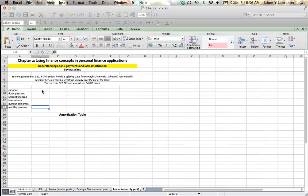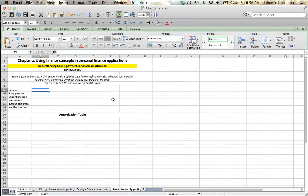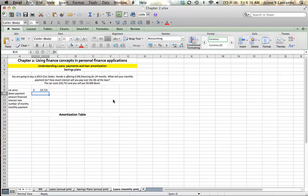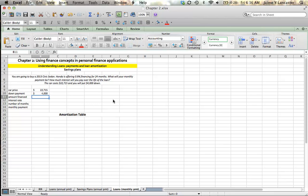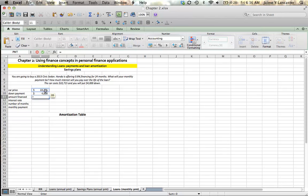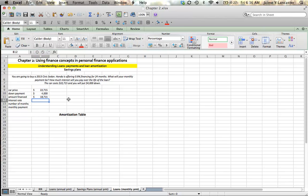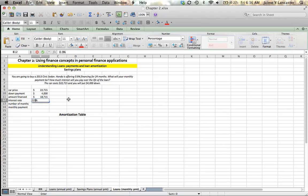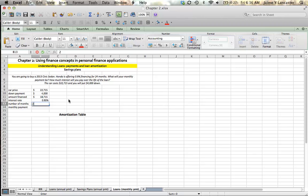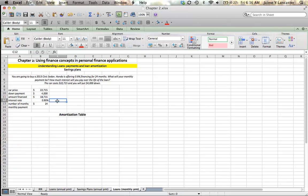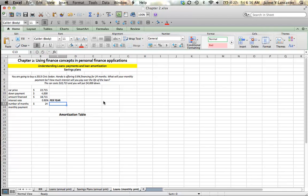The amount that we're going to pay for the car, the car price is $22,715. When we make a down payment of $4,000, we are going to borrow the rest of it or $18,715. That's the amount of our loan. Our interest rate is 0.9% per year for 24 months. So this is the tricky part. Our interest rate is expressed in annual terms, 0.9% per year, but we're going to make monthly payments.